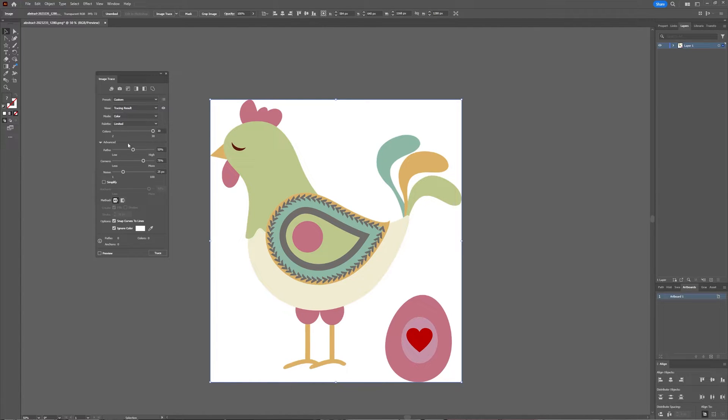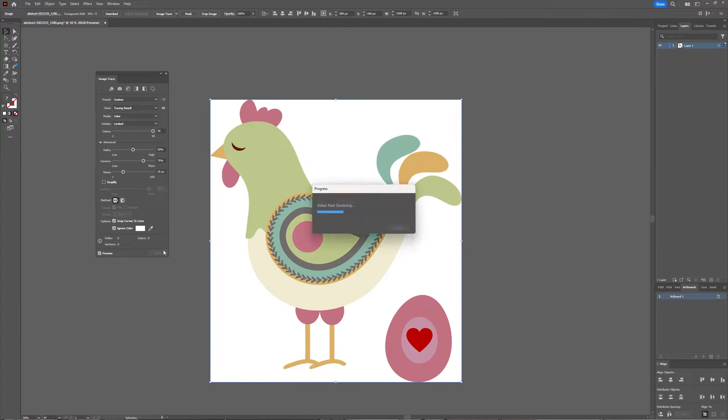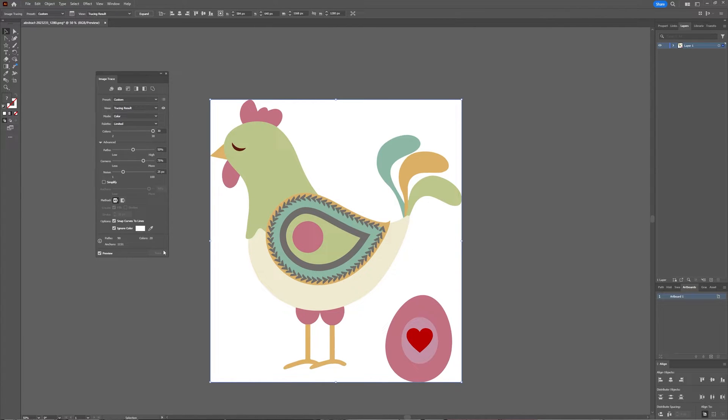When you've configured it like this you can click trace and now Illustrator is going to think a bit and then eventually your image will be traced.